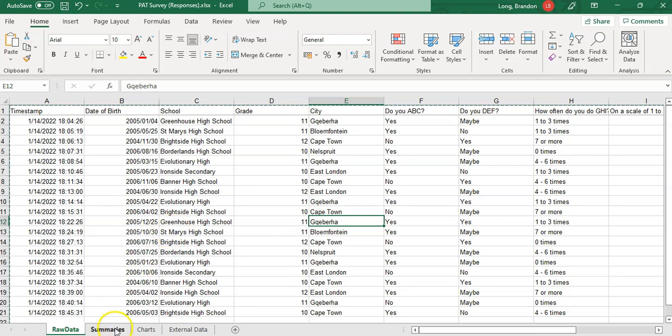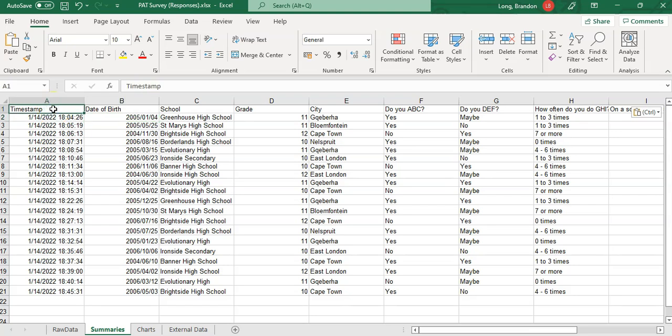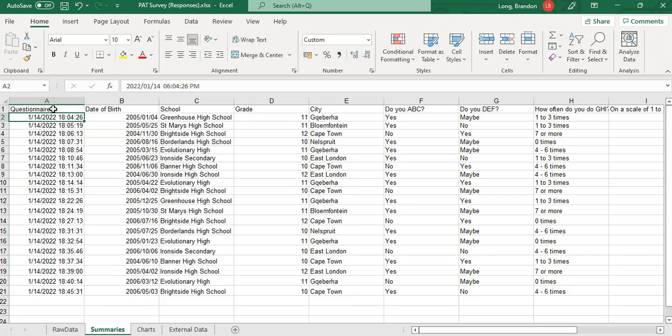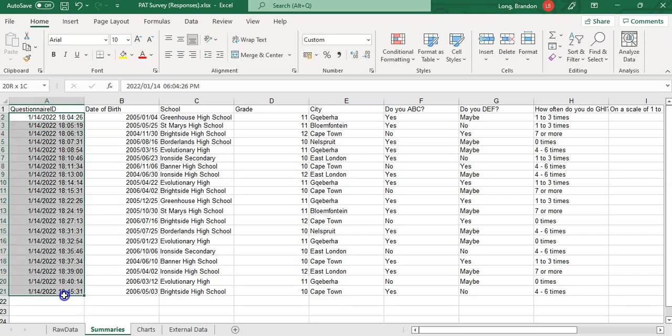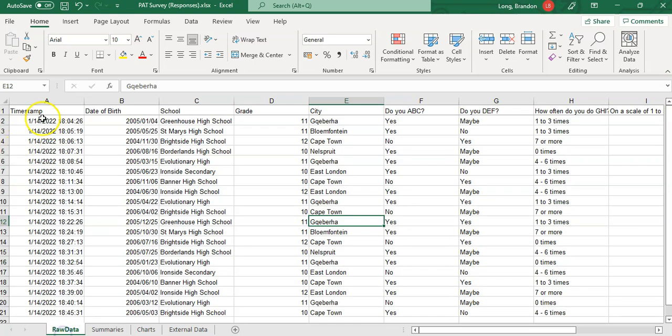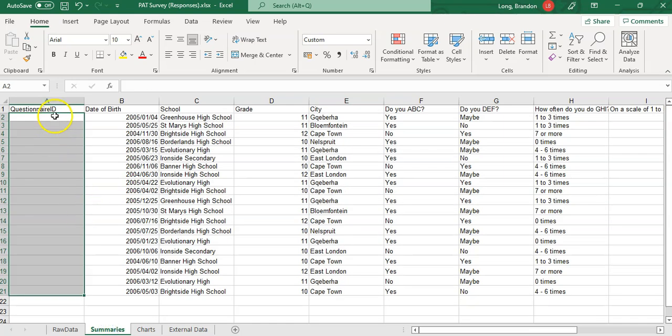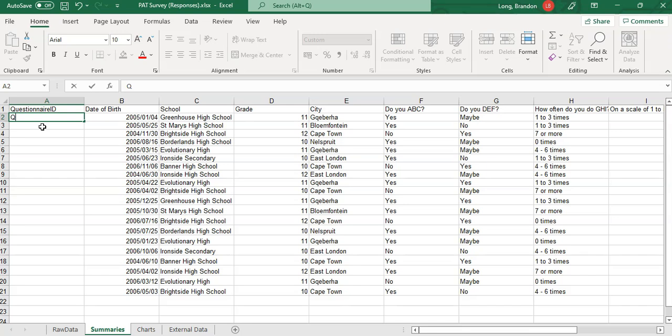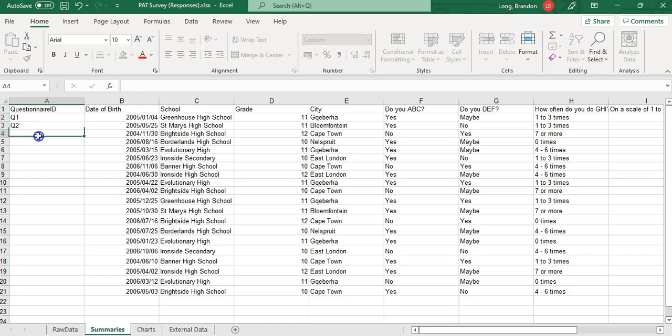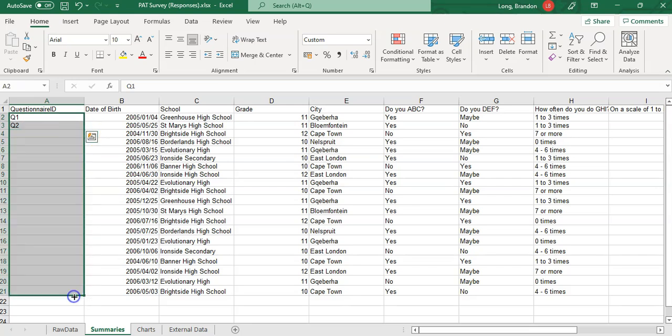I'm going to make this look pretty but take away things I don't need, like the timestamp. I'm actually going to give it a code. I'll call it Questionnaire ID. I'm going to delete that timestamp data in the summary—remember I'm not deleting the raw data. I want to make a little code for each questionnaire, like Q1, Q2, and so on. If I drag it down, it does Q1, Q2, Q3, Q4.